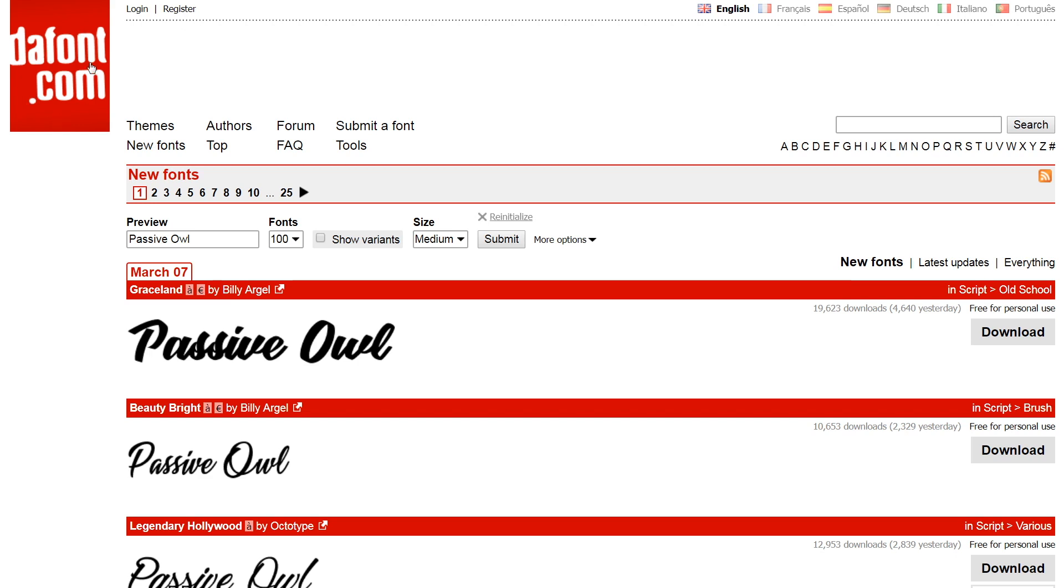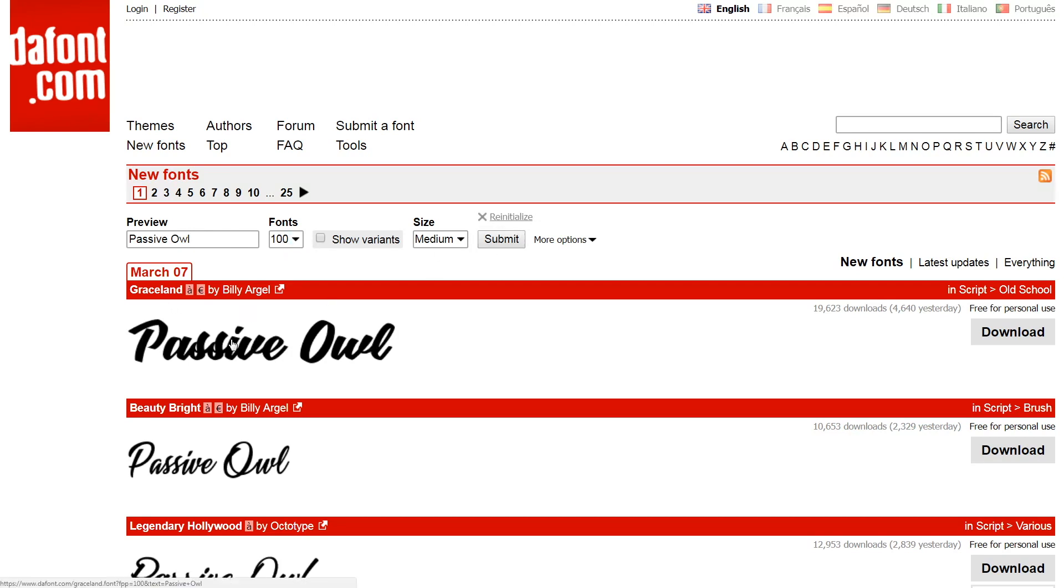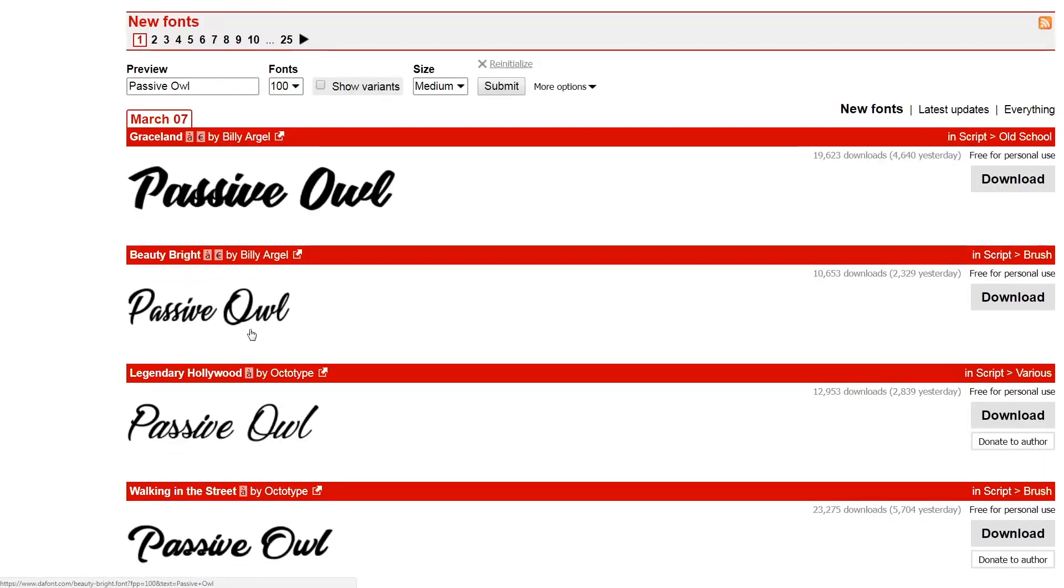The first one is dafont.com, and the thing that I like most about this website is it's got this preview box here. So you can type whatever you're planning on putting on a shirt or cup or whatever, list the amount of fonts that you want to show it on, press submit, and it will show you exactly what that text is going to look like.